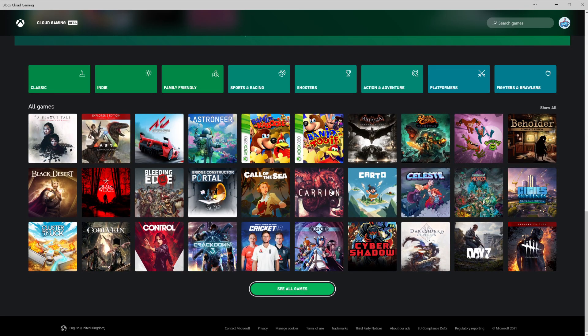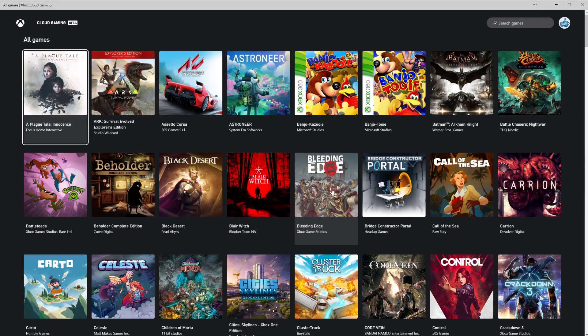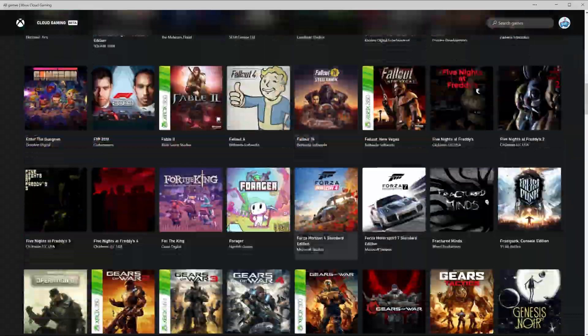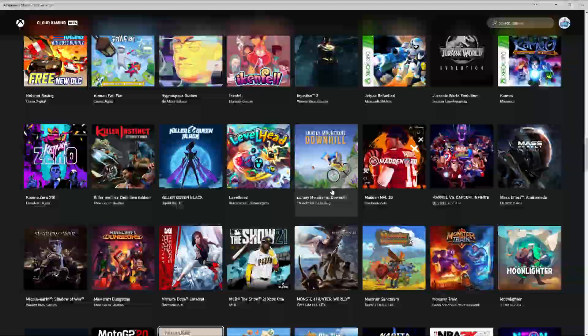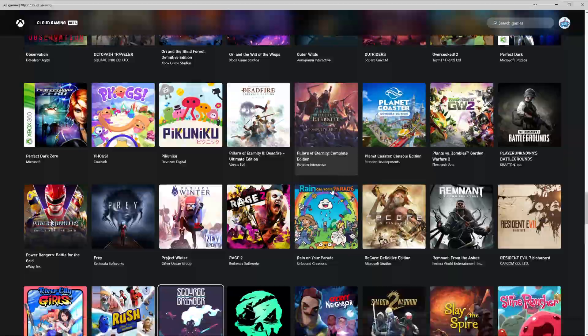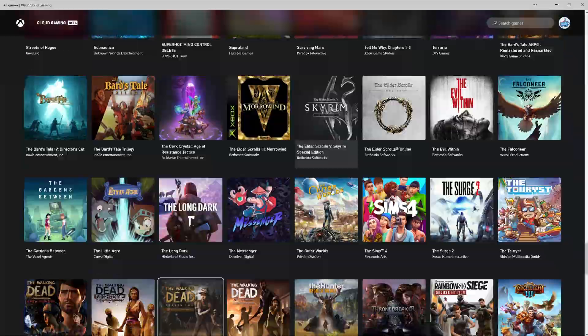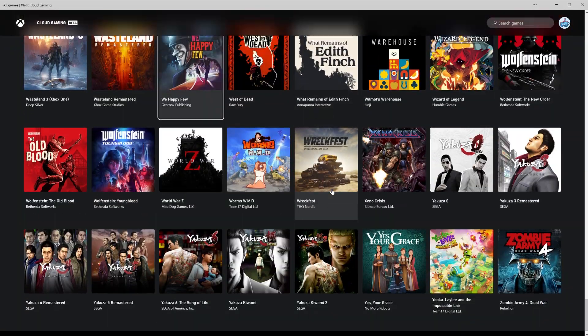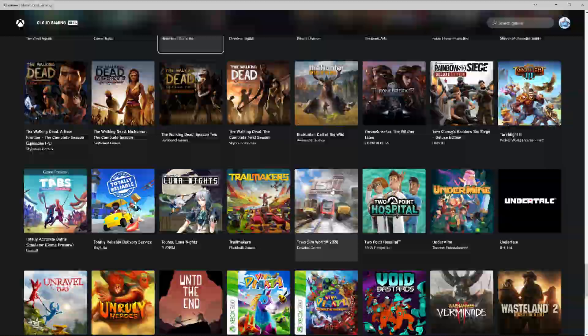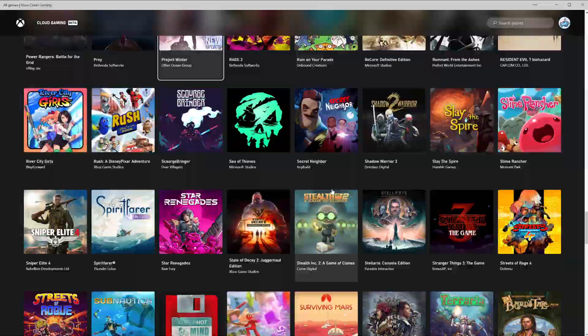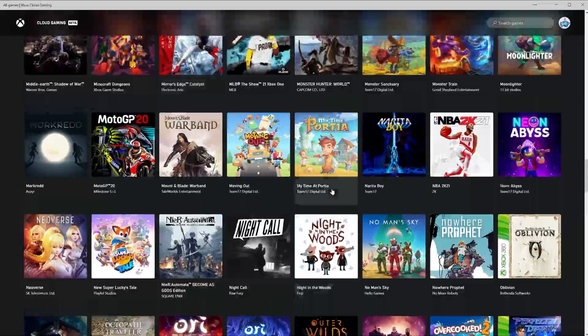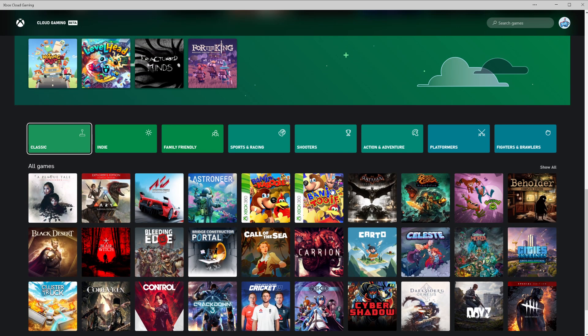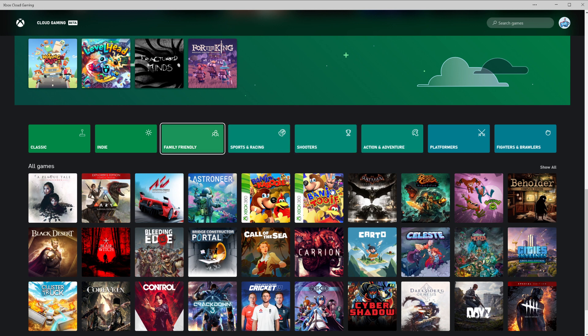You've got all games. If you go right the way down, you can select all games and it gives you a whole list. As you can see, a lot of games on here already, even though this is only a beta at this stage.